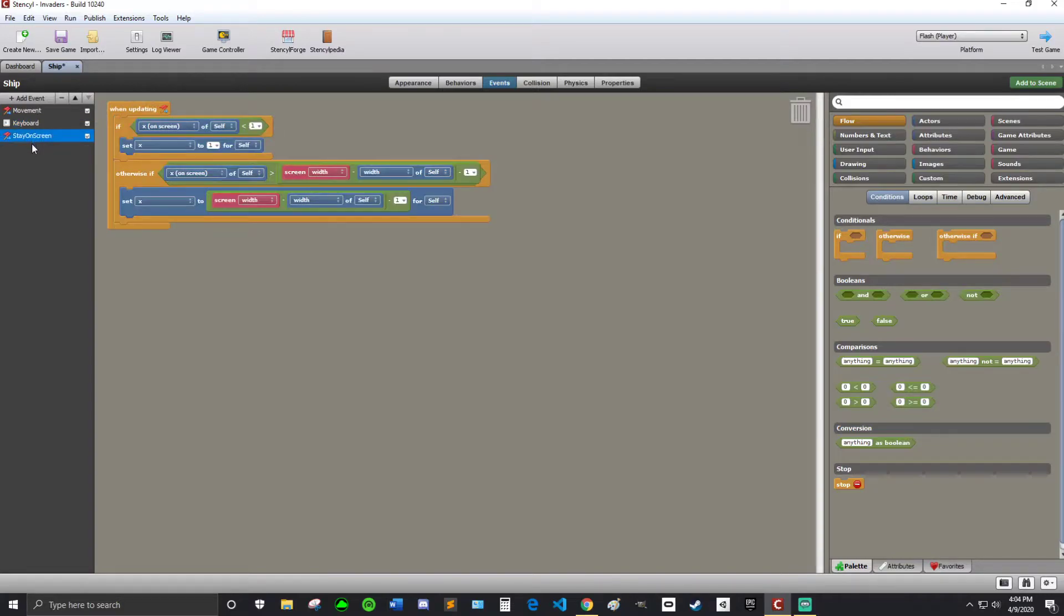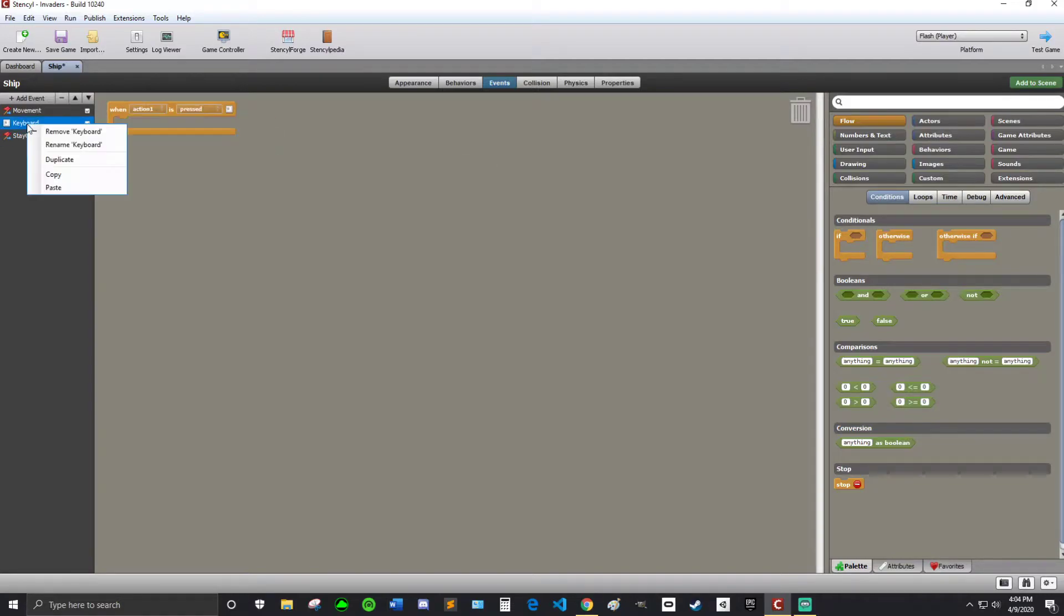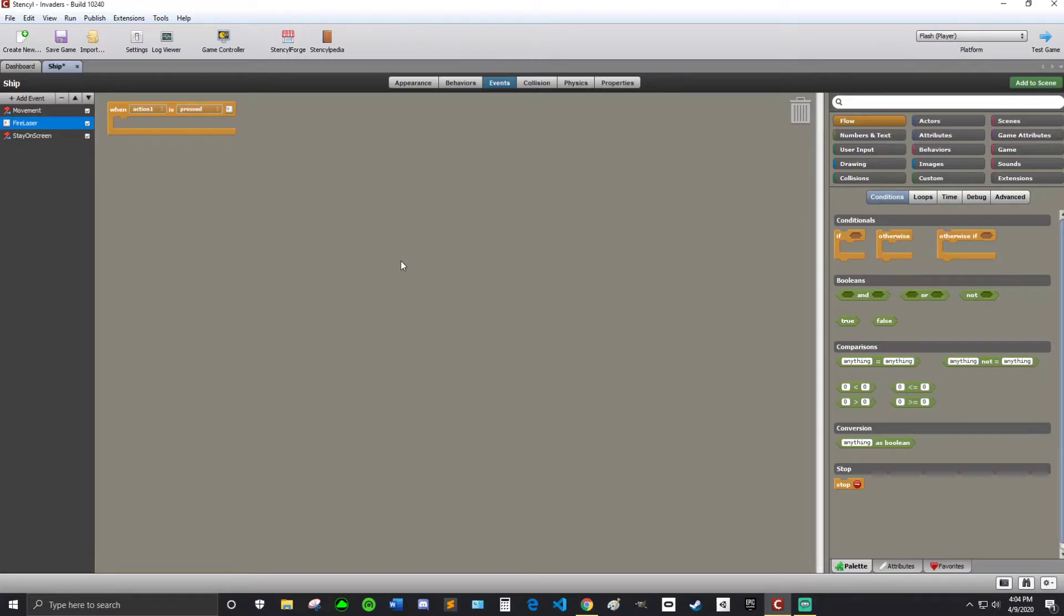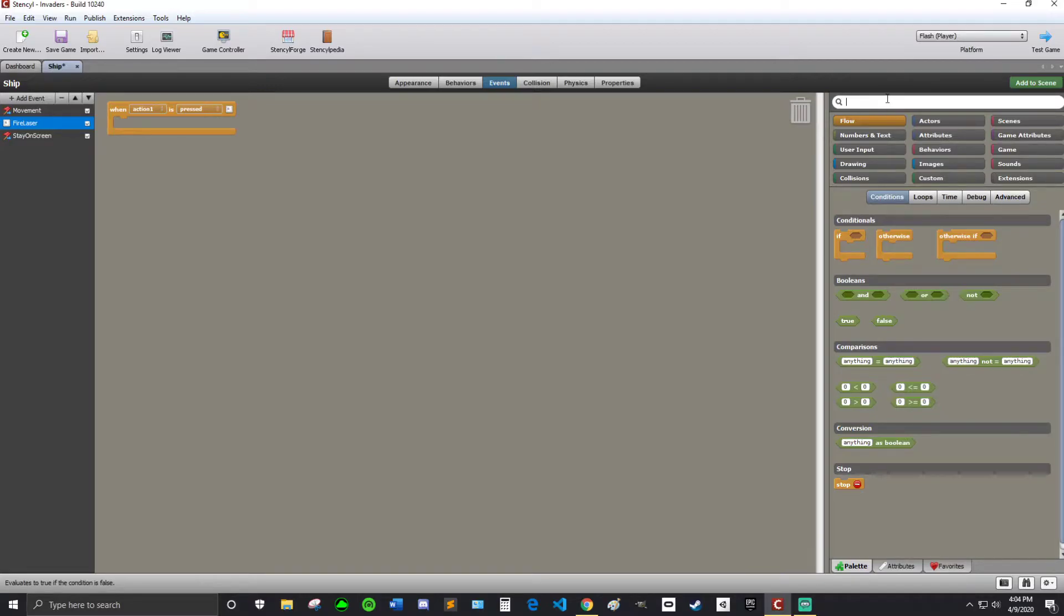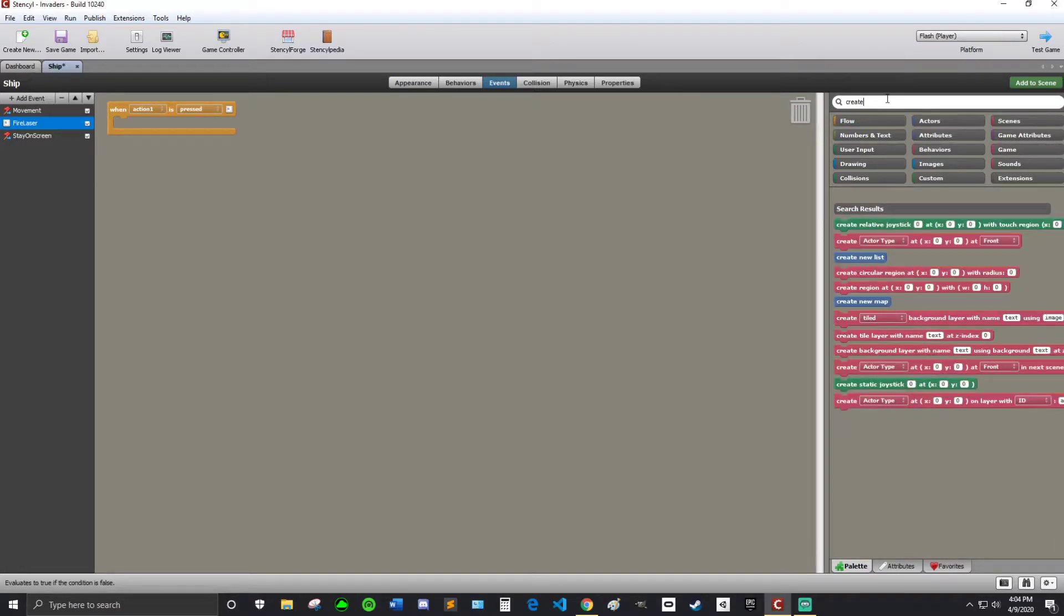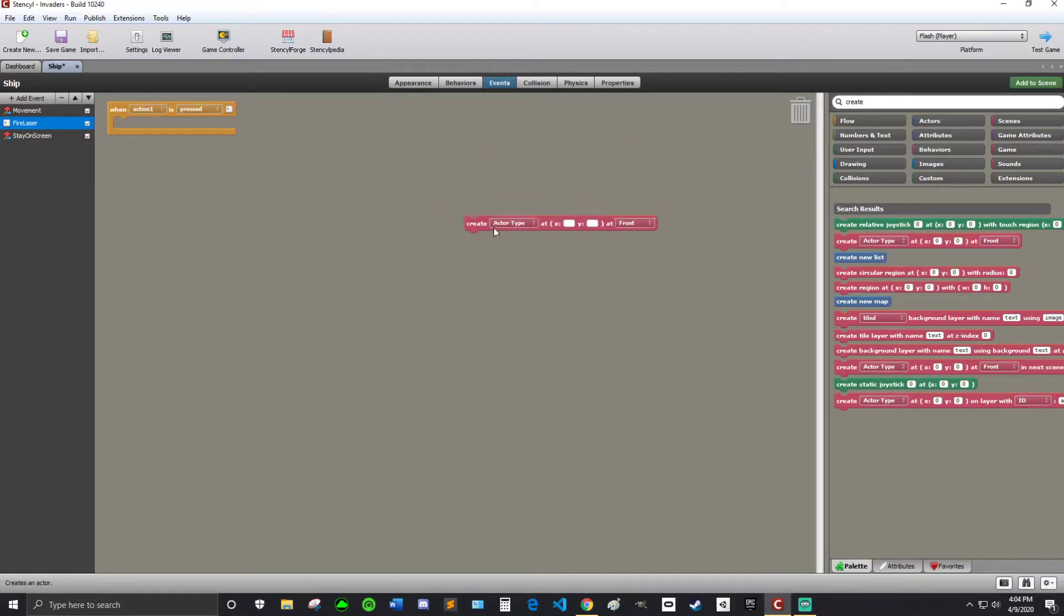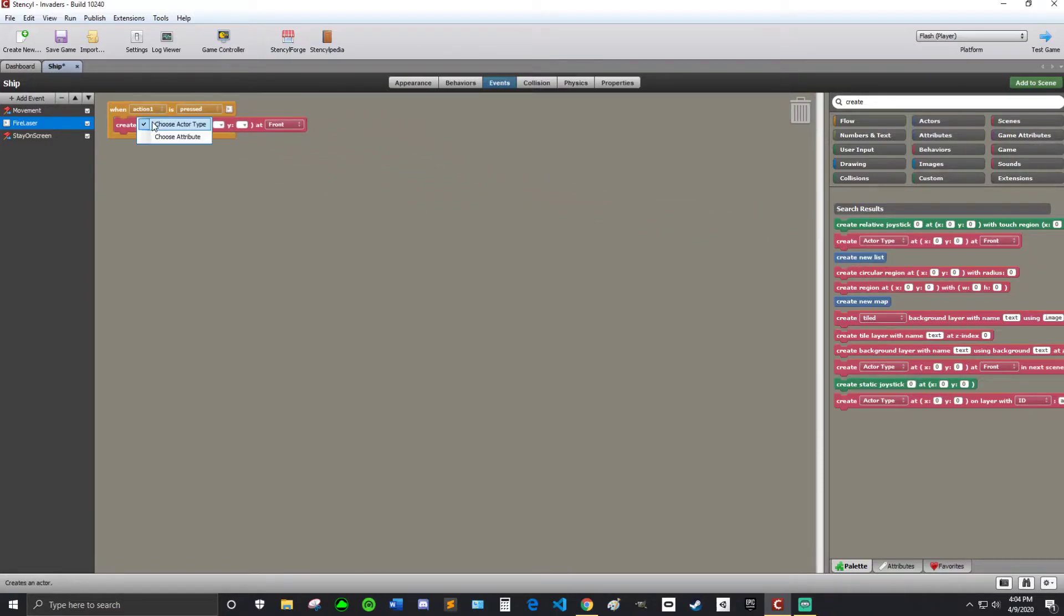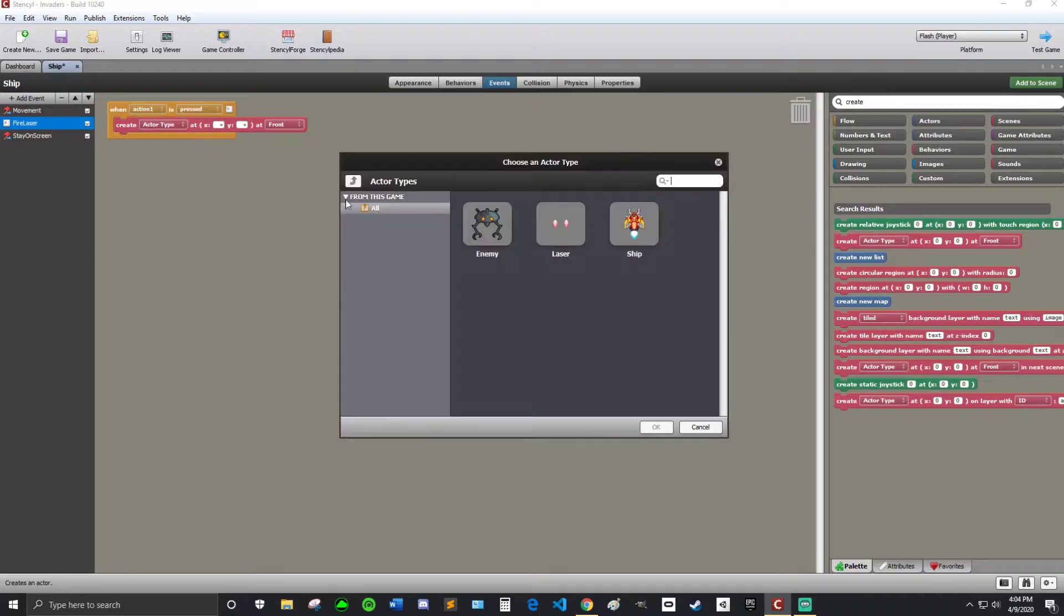That's what we're going to do, when action one is pressed. And I'm going to rename this to fire laser. Because it's good to rename things. Alright. So now we're going to search for a block. We're going to search create. So we have this right here. Create actor type. This is the one we want right here. Create actor type at xy at front. And then we're going to choose actor type. We're going to choose the laser.